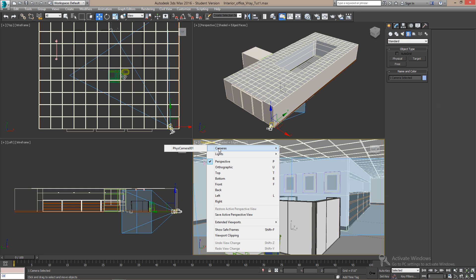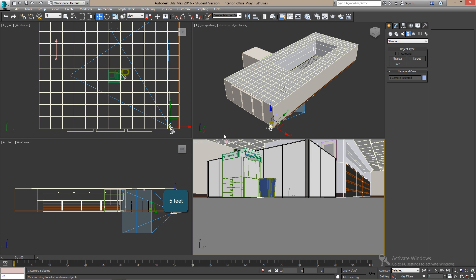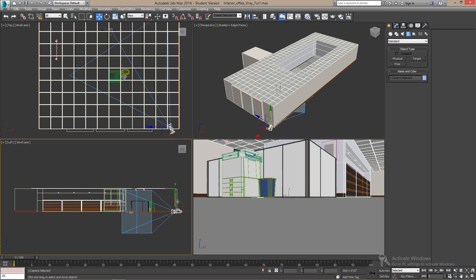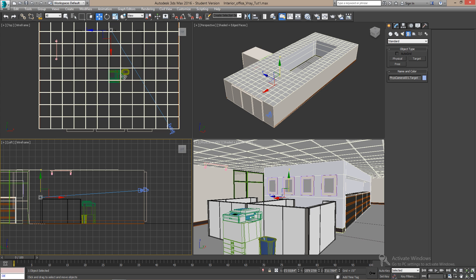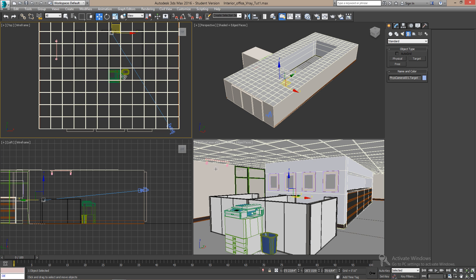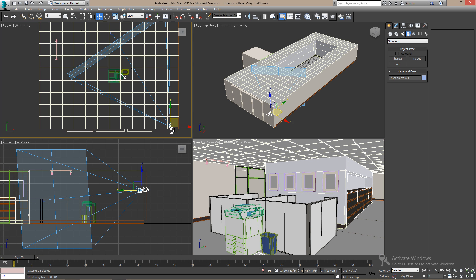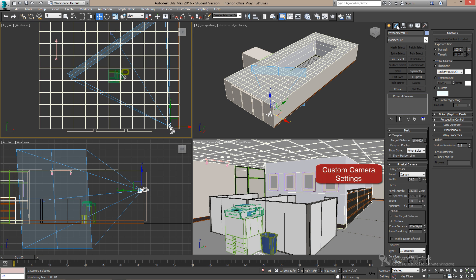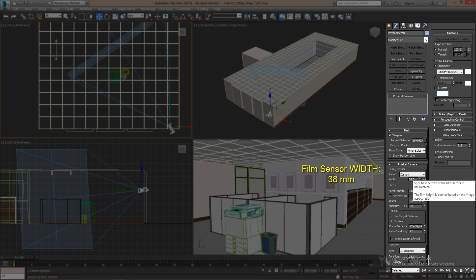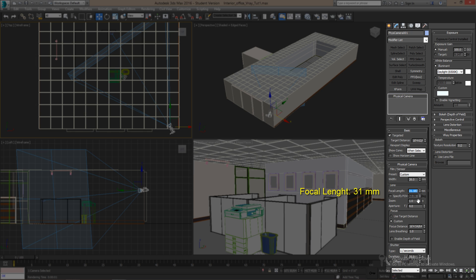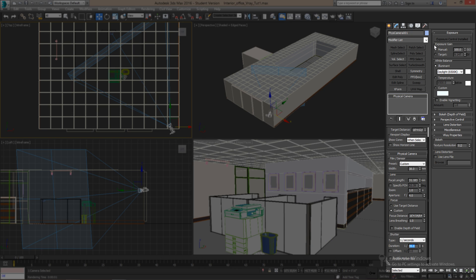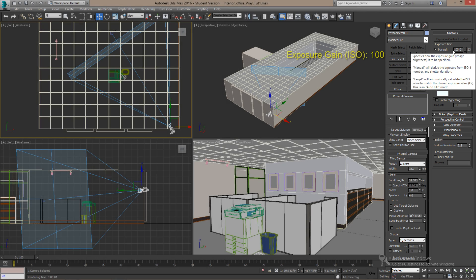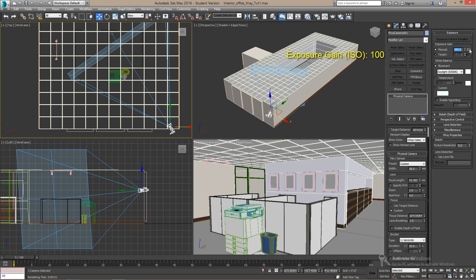And move the camera about five feet off the ground. Now, select the camera and open the edit parameters. Let's change the film sensor width to 38 millimeters. The focal length to 31 millimeters. The f-stop to 4.0 and the frames to 135 seconds.